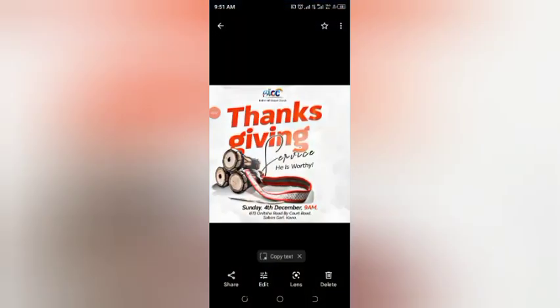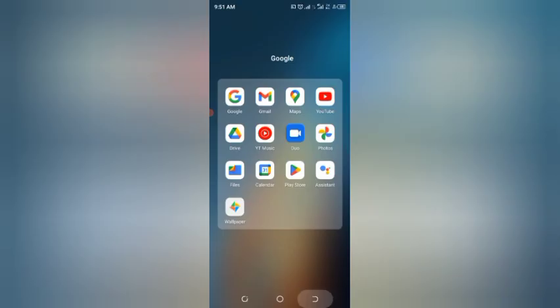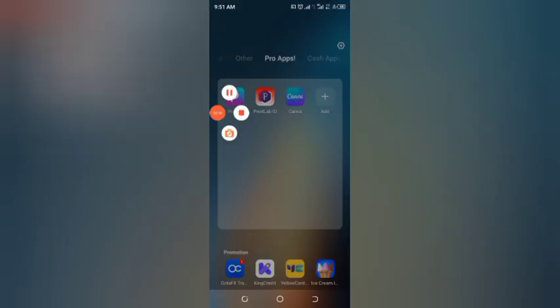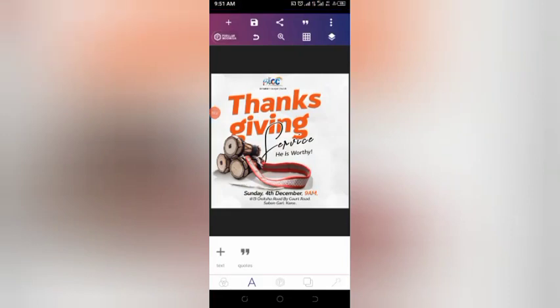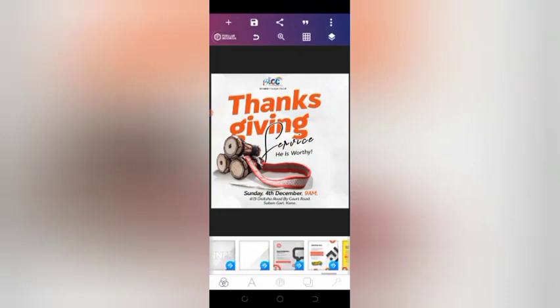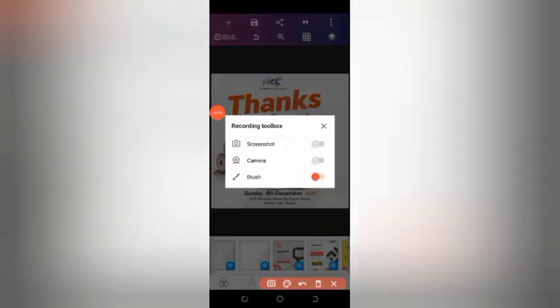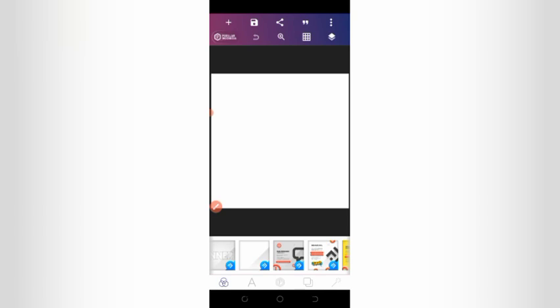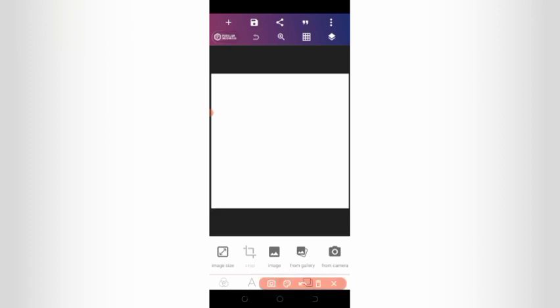Hello guys, welcome! Today we learn how to make this simple church flyer design using Pixel Lab. Let's get started. I'll make the Pixel Lab app available in the description below with all the resources it takes to get this design. Check it out and make your own — get creative, don't just copy and paste, add your own touch to the design.